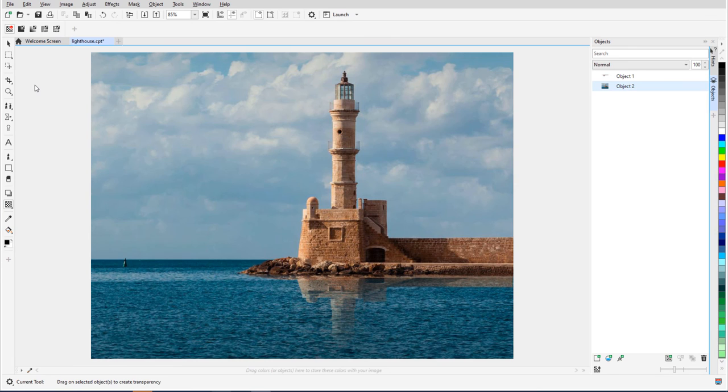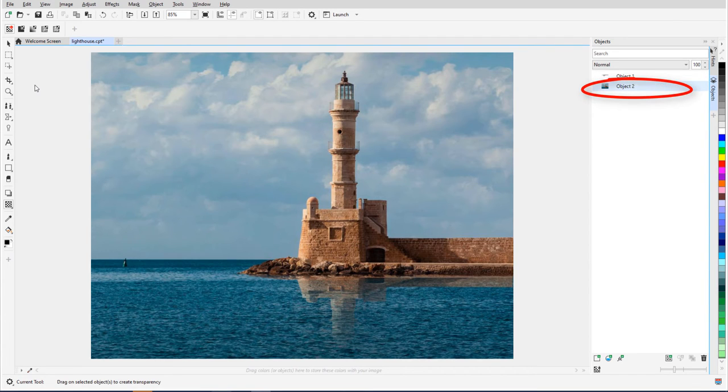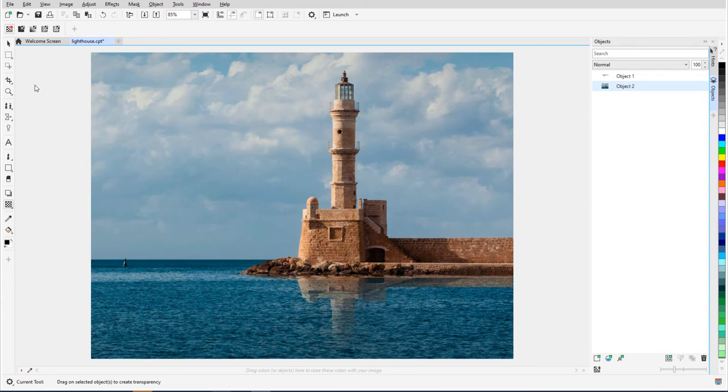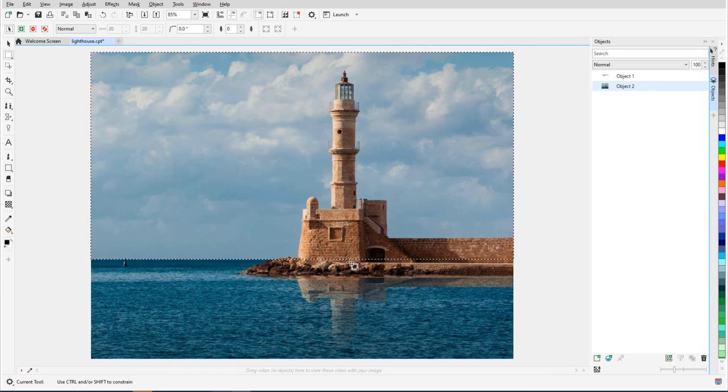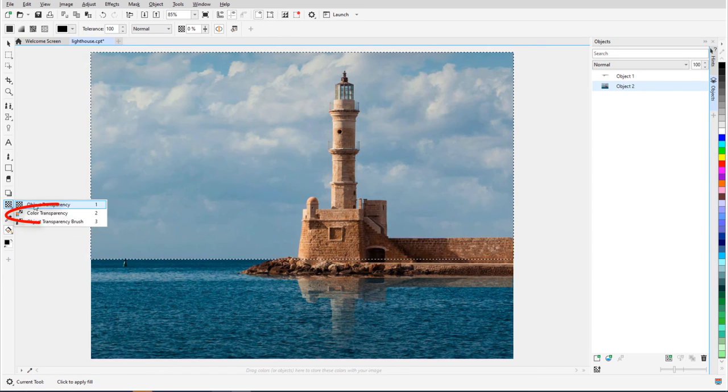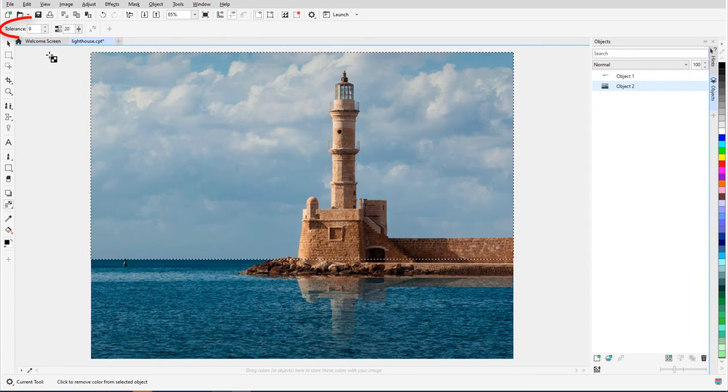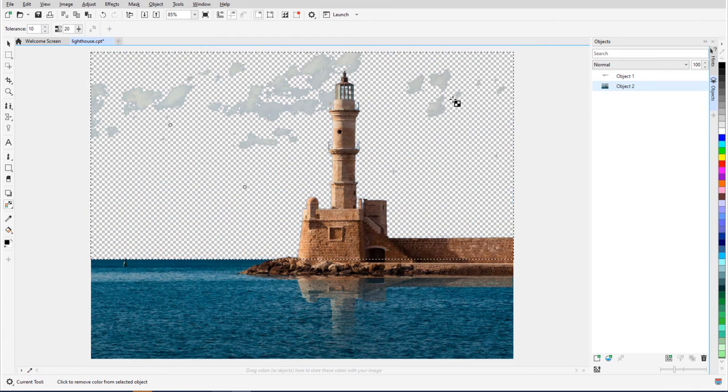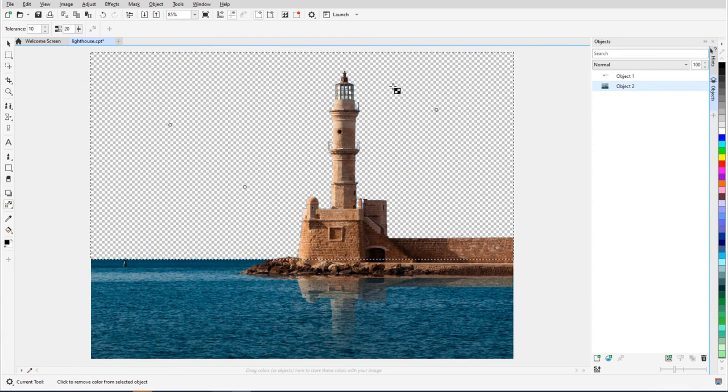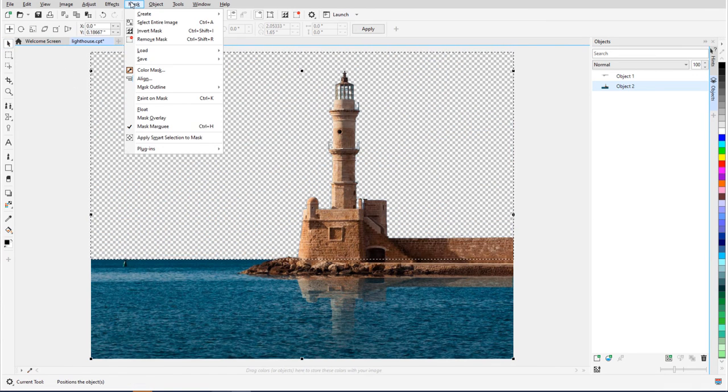The Color Transparency tool can be used to remove specific colors from the selected object. Back to my Lighthouse image, I have the background object selected. I only want to remove the colors of the sky, so I'll use a rectangular mask to separate out the top part of the photo. Then I'll activate Color Transparency, adjust the tolerance, and click around in the sky to remove one color at a time. Then I'll remove the mask.